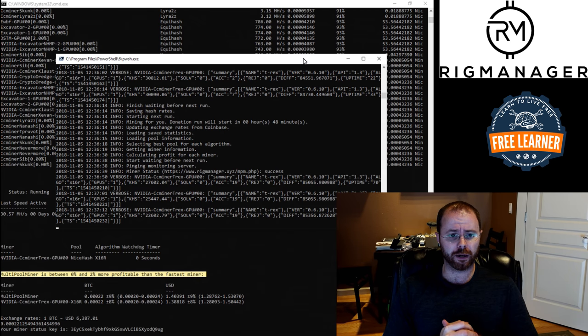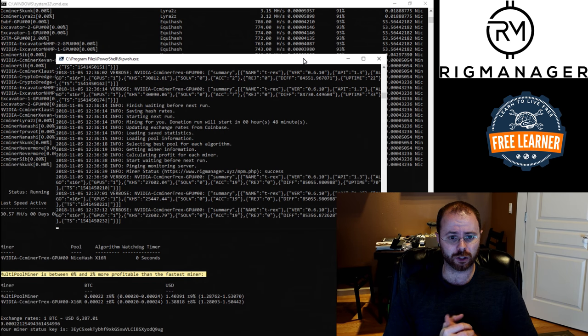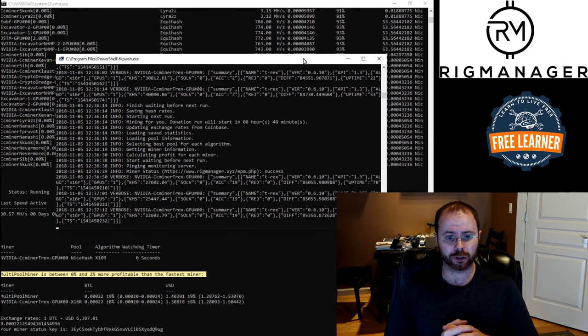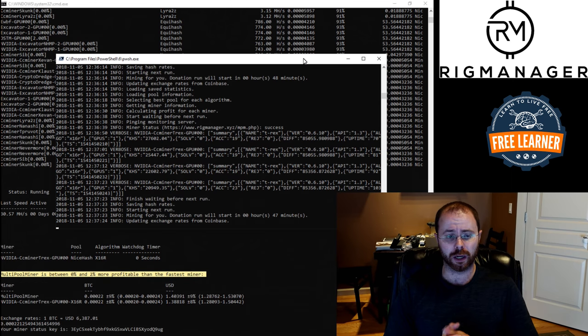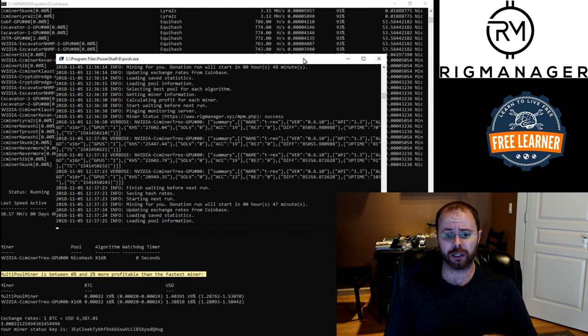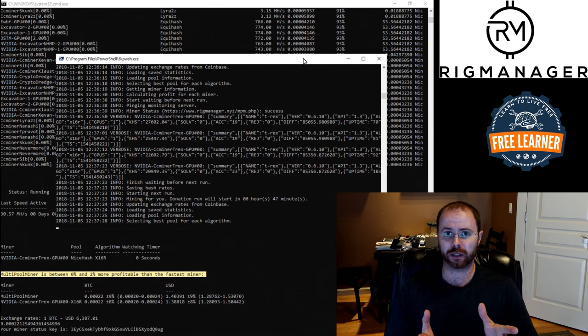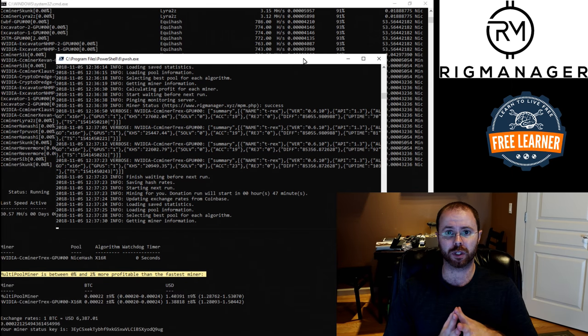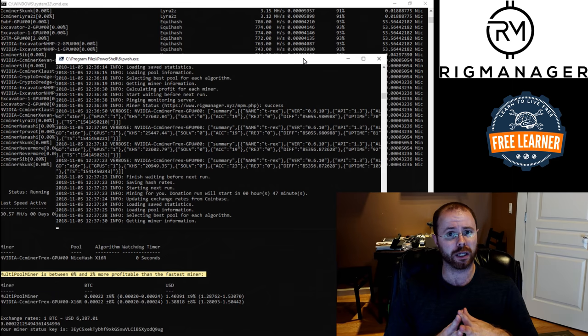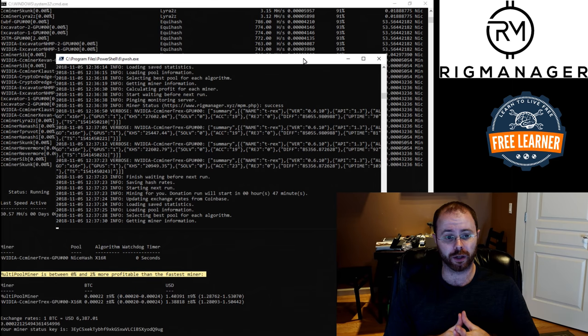So I can see we've got a mining status run as complete. It says that it's checked in. Success. Wonderful. Looks like I'm running CC miner treks, which is cool. This rig, by the way, that I'm running on is just got a test rig that I've got sitting in my garage and remote desktop to it. It's got a single 1080 Ti video card in it.